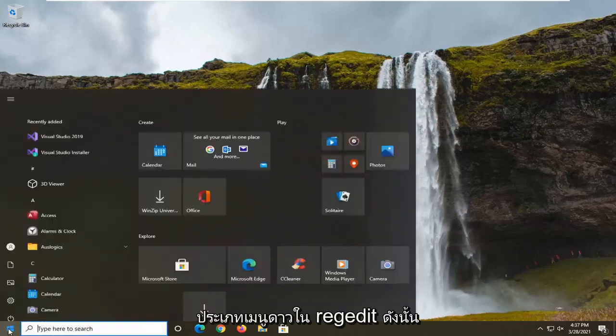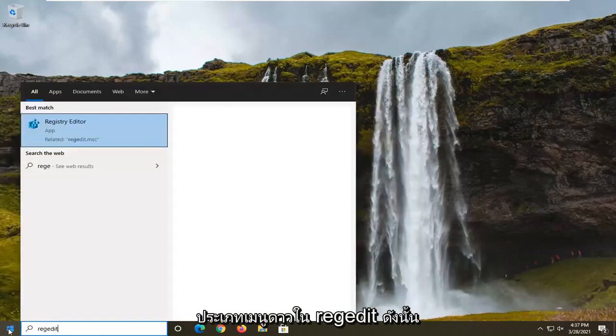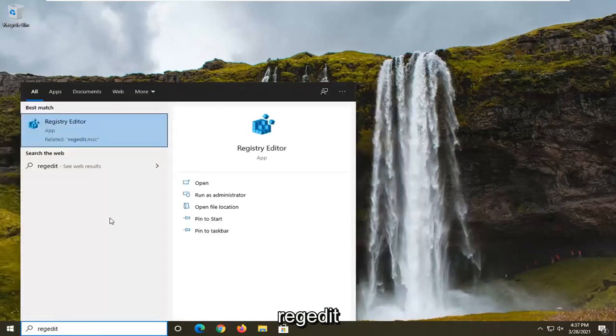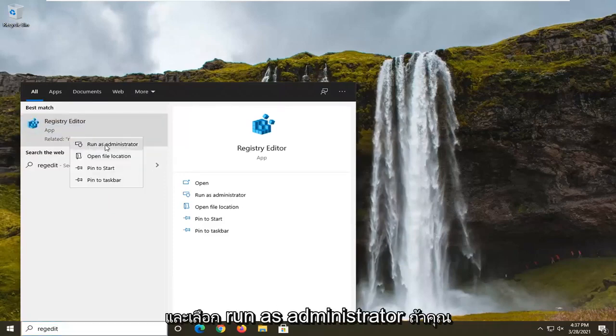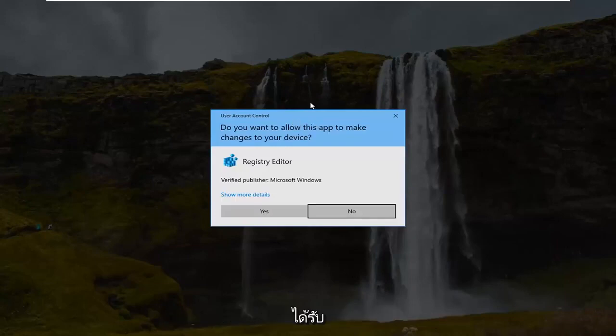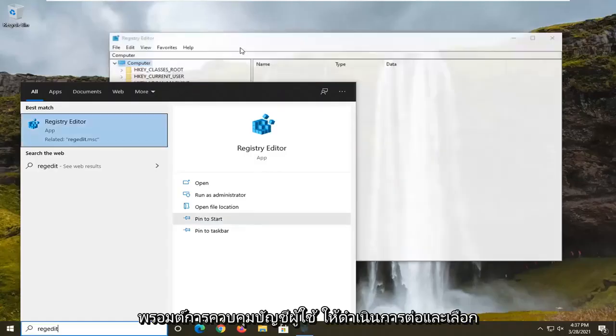So we're going to start off by opening up the start menu, type in regedit, so R-E-G-E-D-I-T. Best result should come back as registry editor. Go ahead and right click on that and select run as administrator. If you receive a user account control prompt, go ahead and select yes.